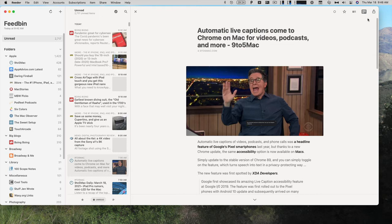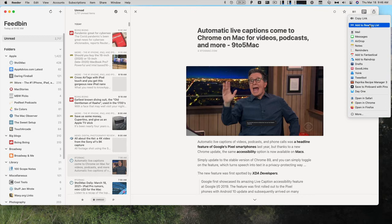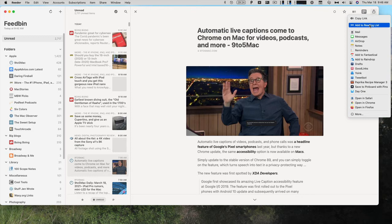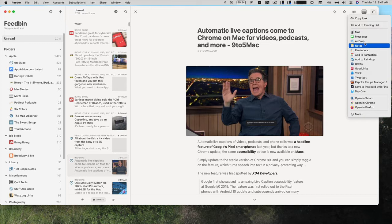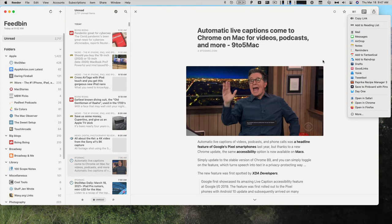Another thing I really like about Reader are all the sharing options. So you can copy a link, add it to your Safari reading list, email it, message it to someone, airdrop it, add it to Notes or Reminders. A lot of different options under Share. You can even open it in Safari, Chrome, and Firefox.